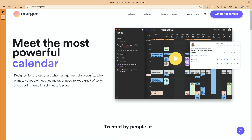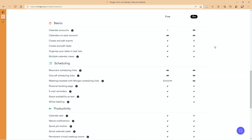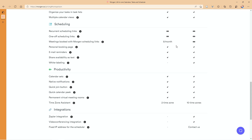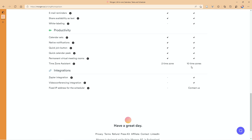I use Morgan for literally everything — calendar events, tasks, you name it. The main differences between the free and pro plan: the free plan allows only one calendar account; the pro plan allows as many as you want. The free plan limits you to five scheduled meeting links per month, while the pro is unlimited. Scheduling links on the free plan have Morgan white labeling. You get 10 different time zones on pro versus two on free, and integrations with Zapier, video conferencing, and fixed IP addresses for the scheduler require pro.